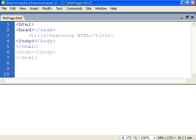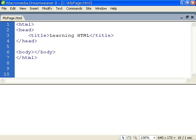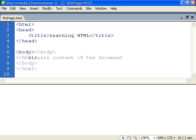The header gives information about the document, most importantly we have the page title element, and the body is the displayed content of the page.